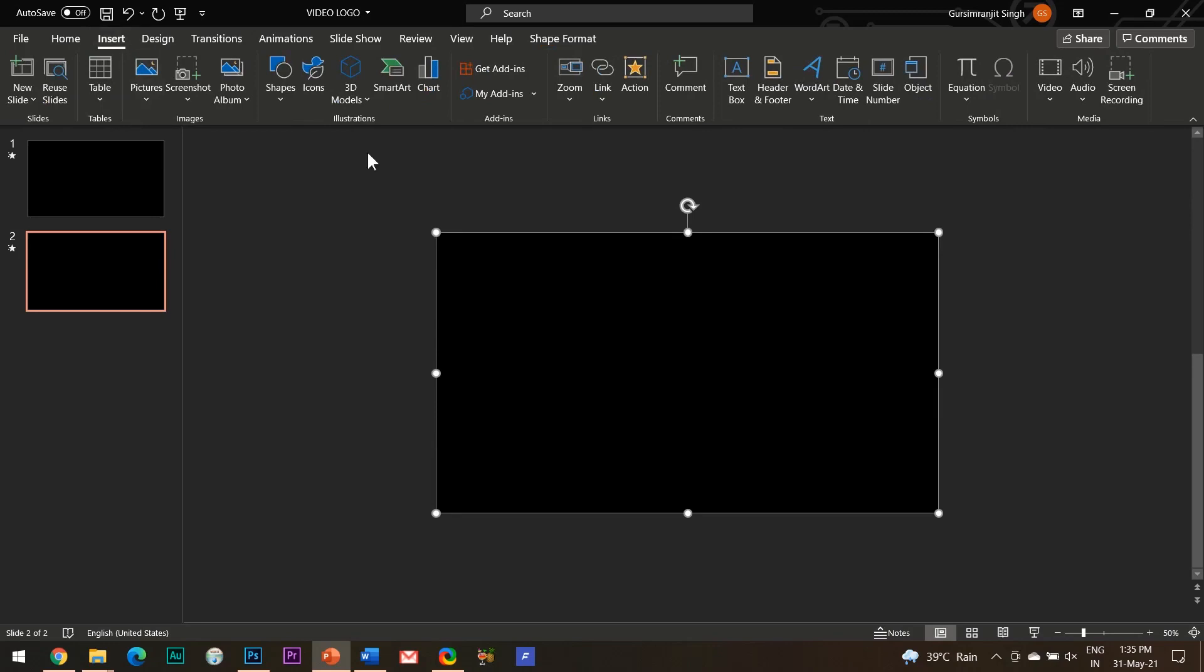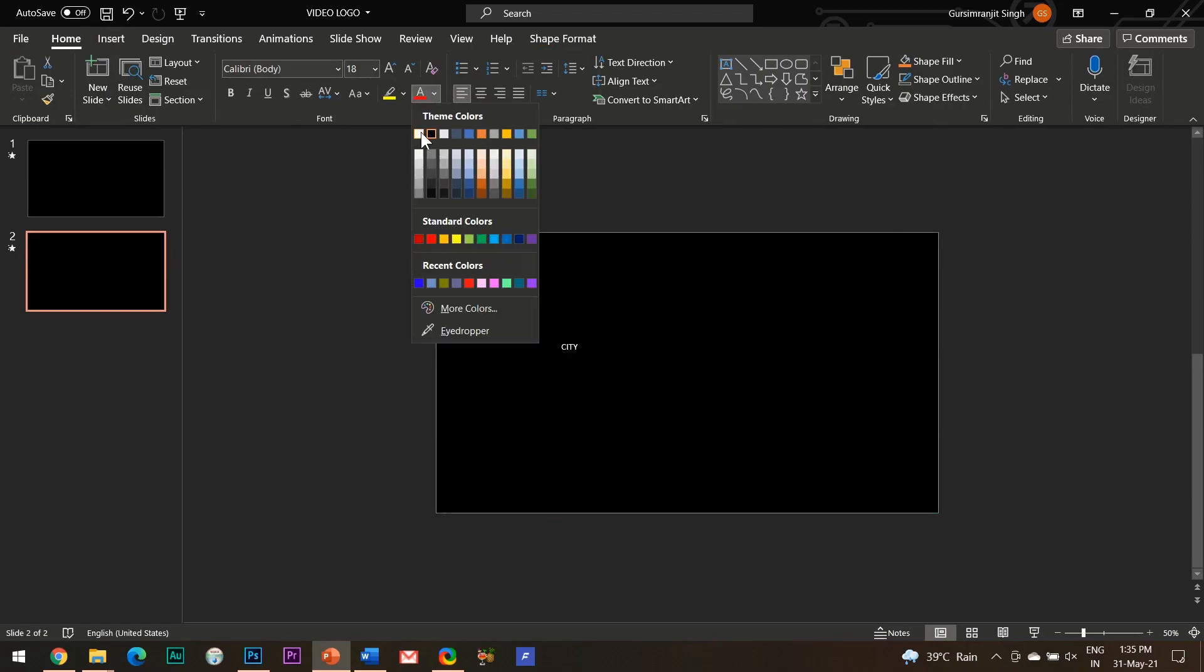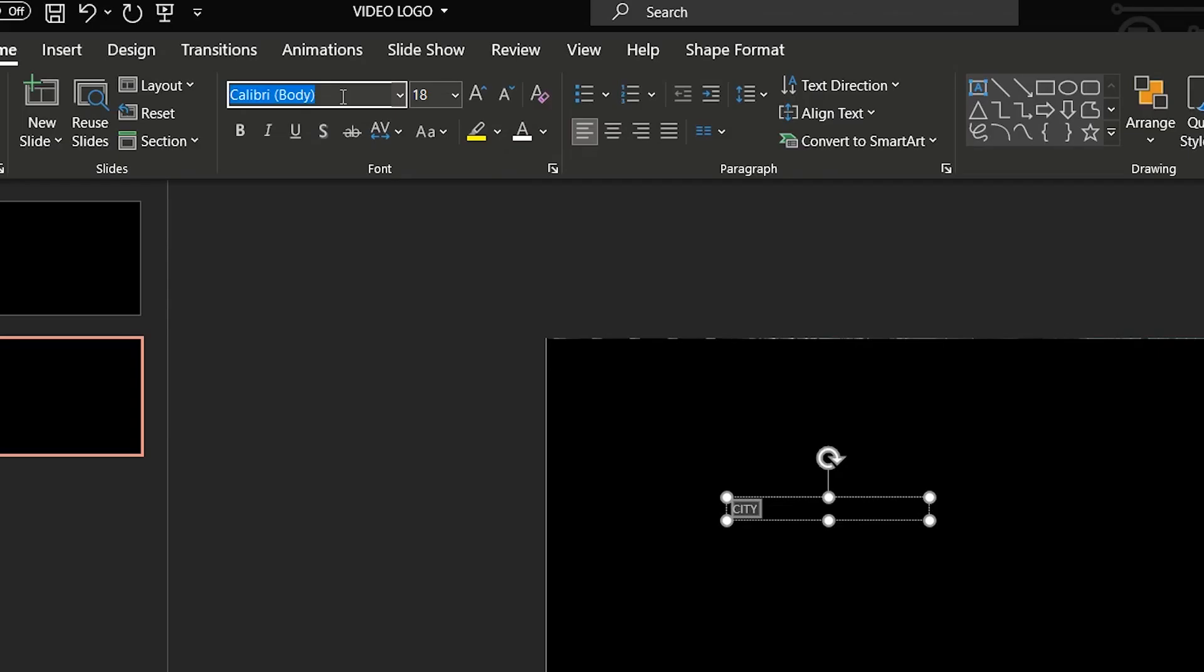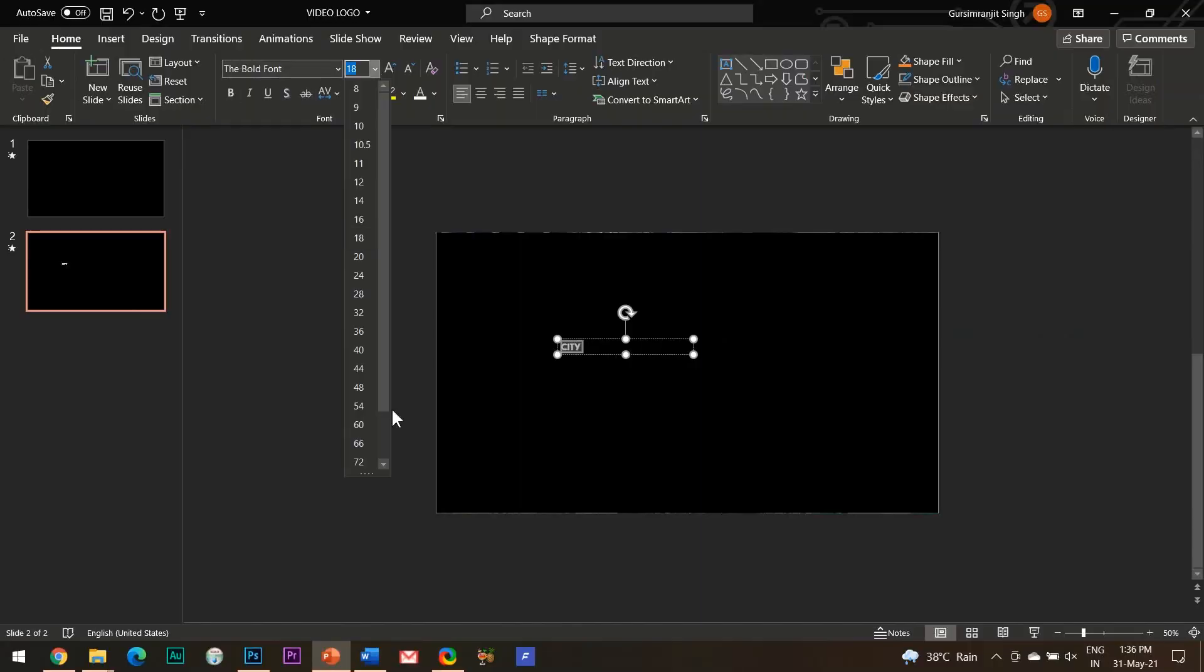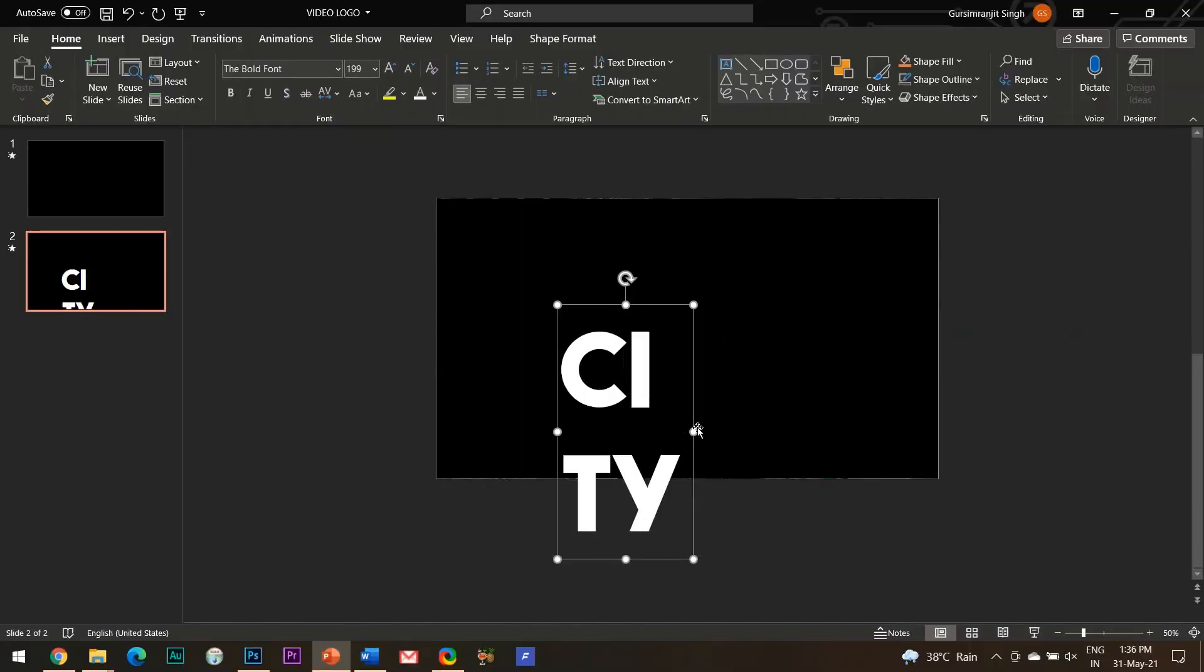Insert a text box and write your desired text. I will change the font style to the bold font which is my favorite and increase its size. If you don't know how to download and install any new font in PowerPoint, then I have already made a separate video for this and will be providing the link for the same in the description box below.